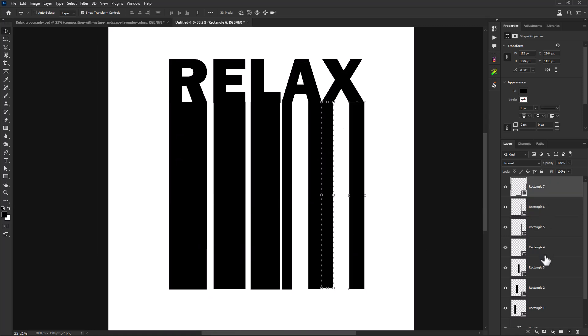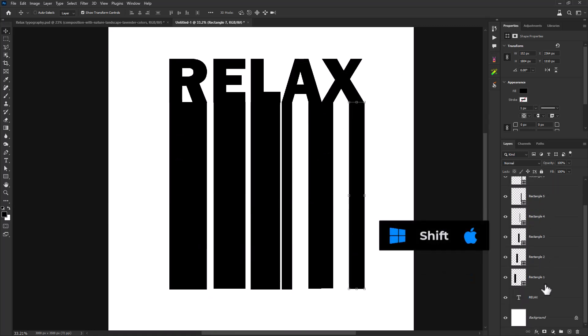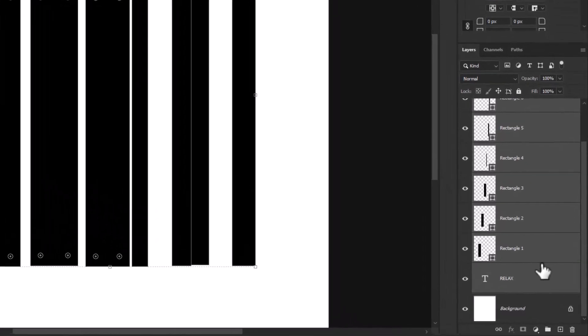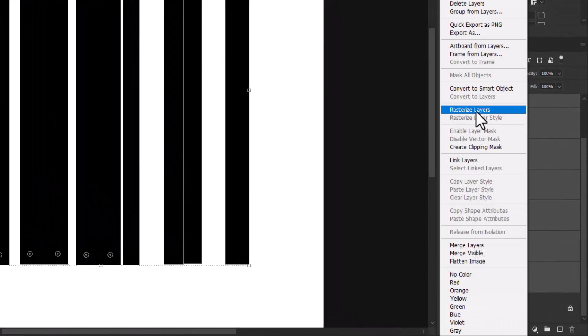Select all layers by holding shift key. Right click and choose convert to smart object.